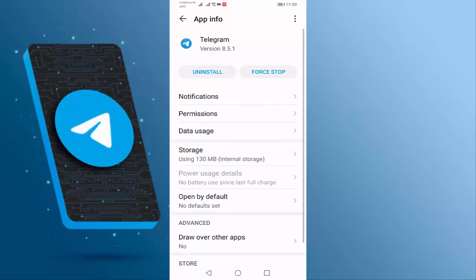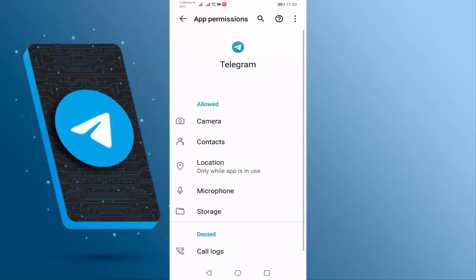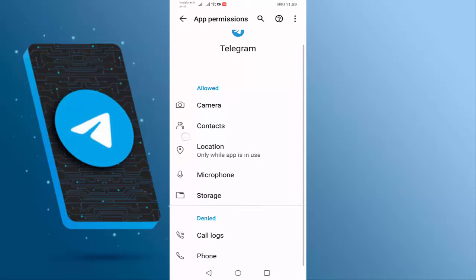Open Permissions. Here you should enable all permissions: Camera, Contacts, Location, Microphone, and Storage. Enable all permissions, then go back.